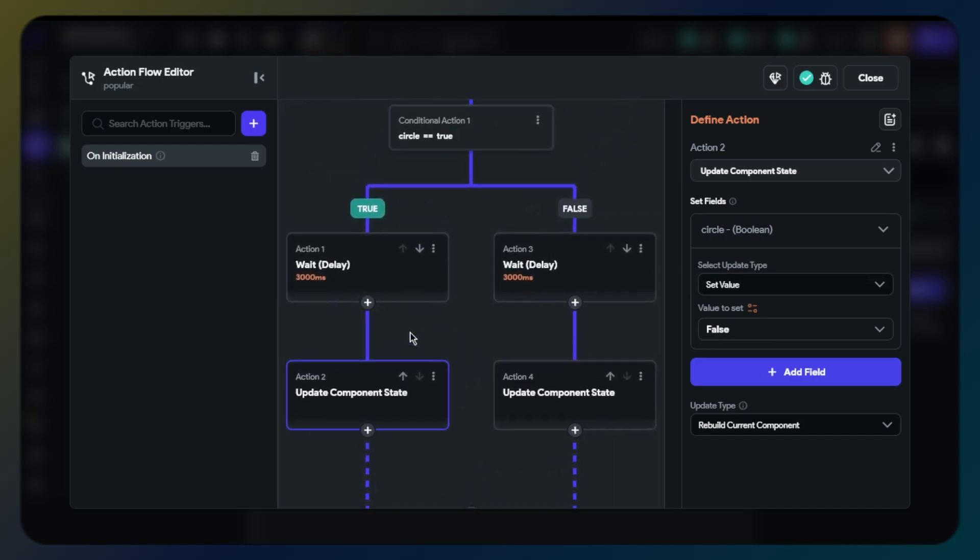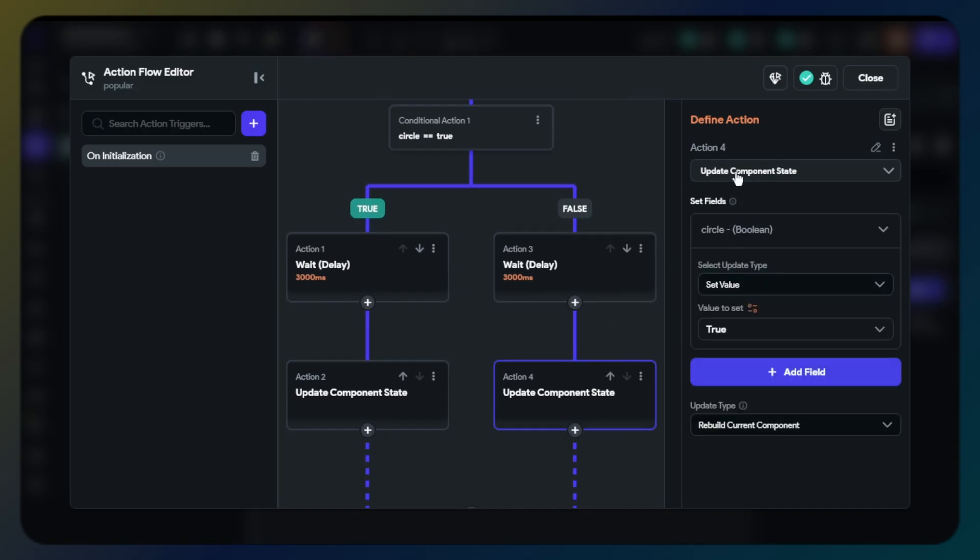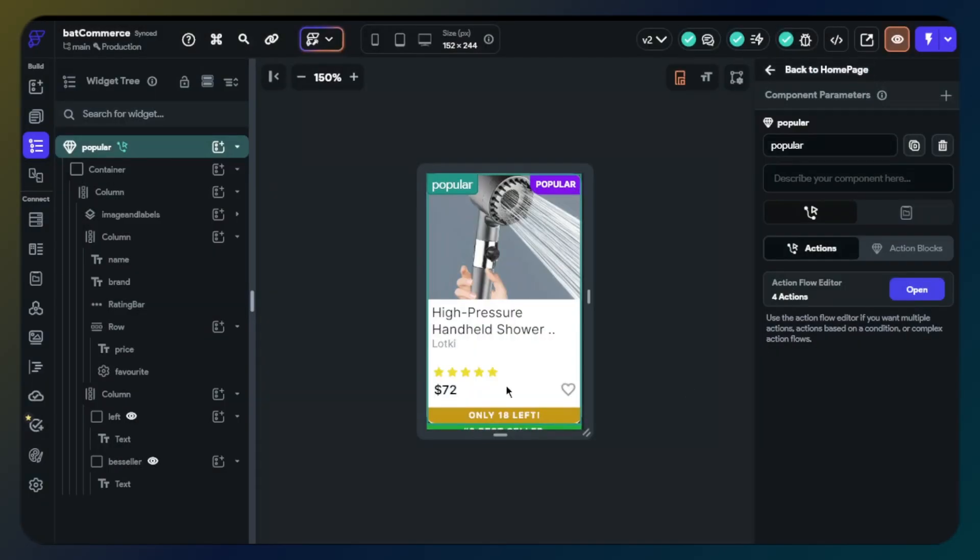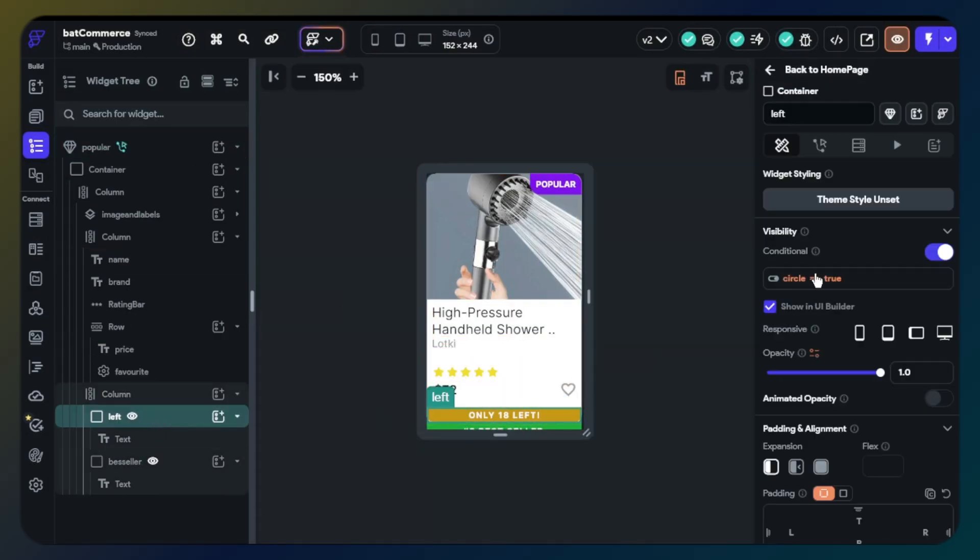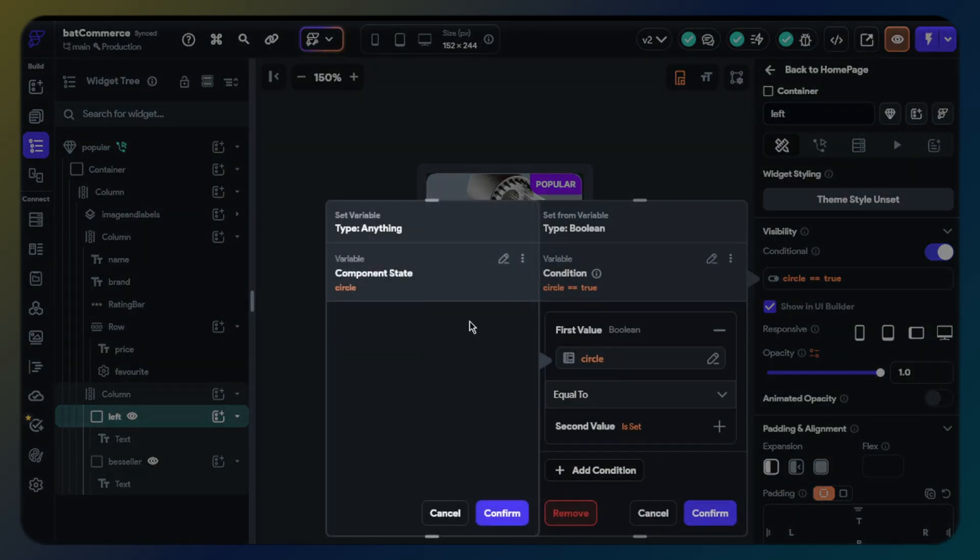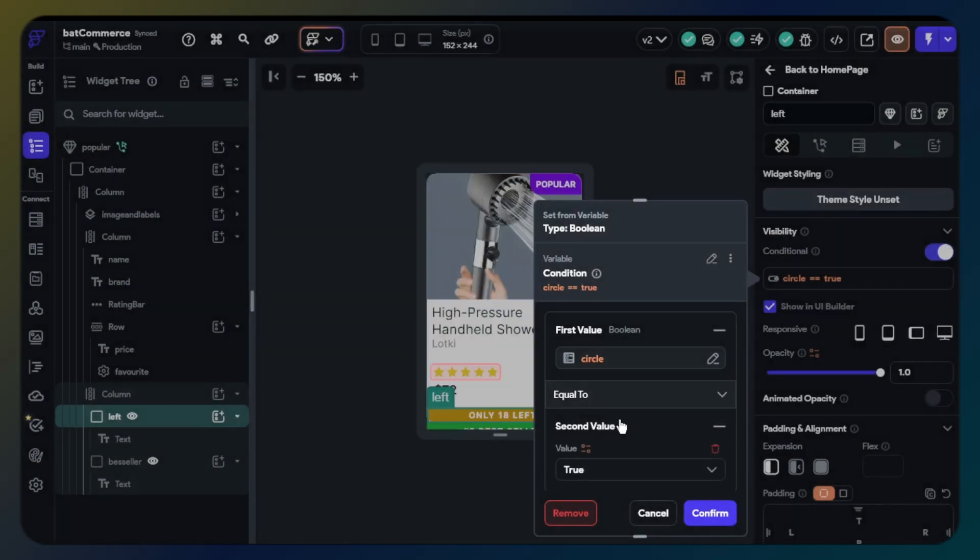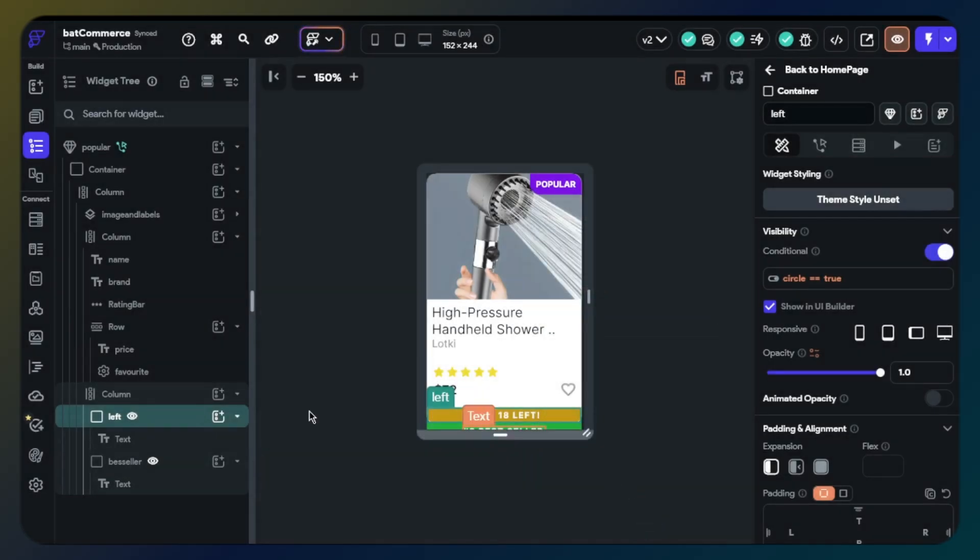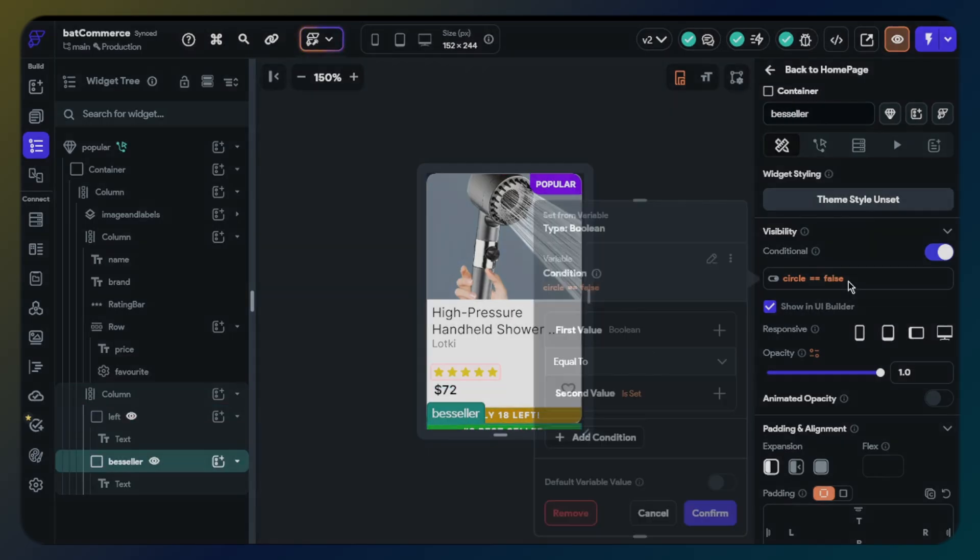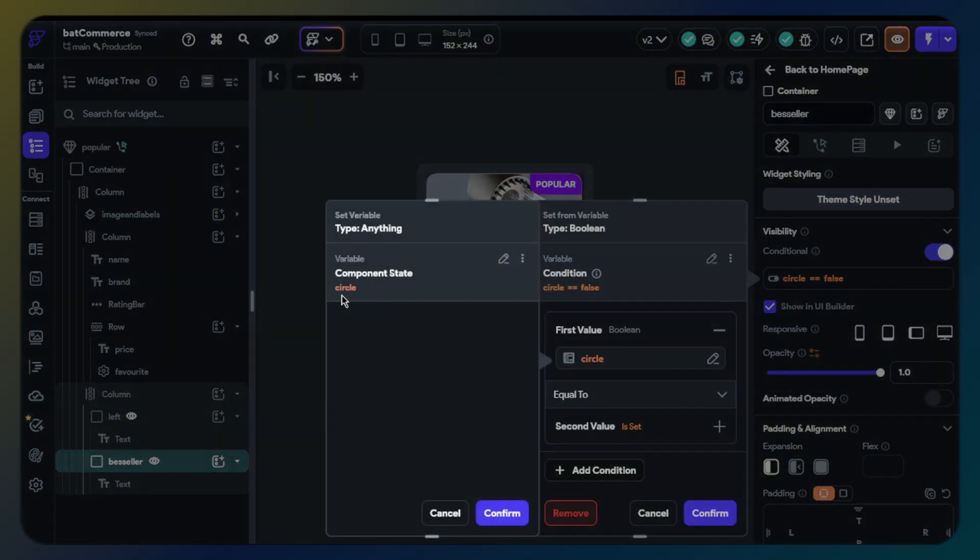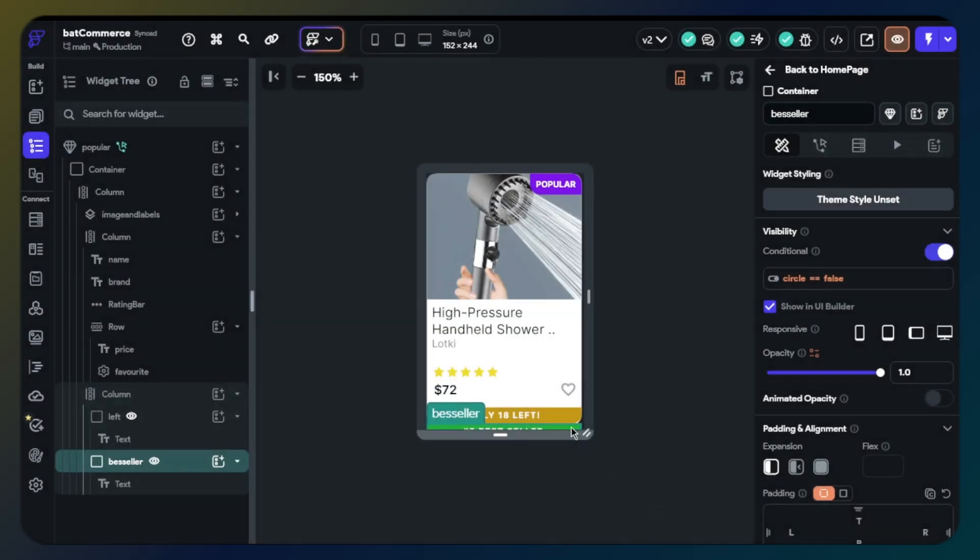Now we will set the false path. It will have delay action and we will update the boolean as true. We have set the action path. Now we will set conditional visibility for labels. Click container, switch conditional visibility. First value will be our boolean in component state. Second value will be true. We will do the same thing for the second label and just change the second value as false. So your sliding labels are ready.